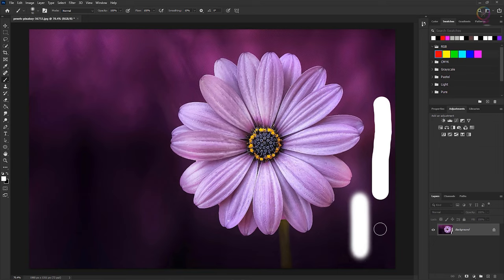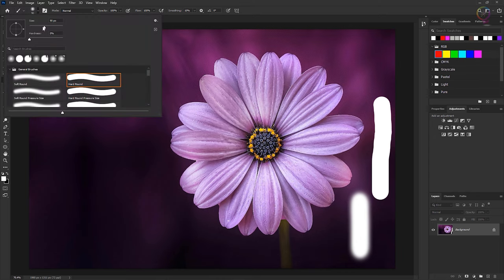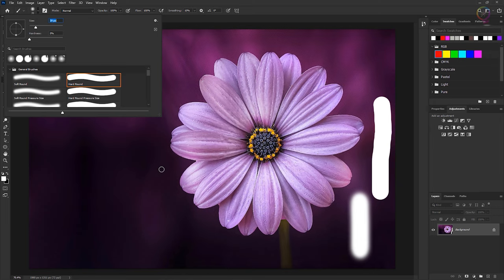You can also change the size of a brush here in the brush picker. In other videos in this course, we introduce the idea that you don't always have to come up to the brush picker to change brush size. It's often more efficient to change brush size as you're working in the image on the fly.